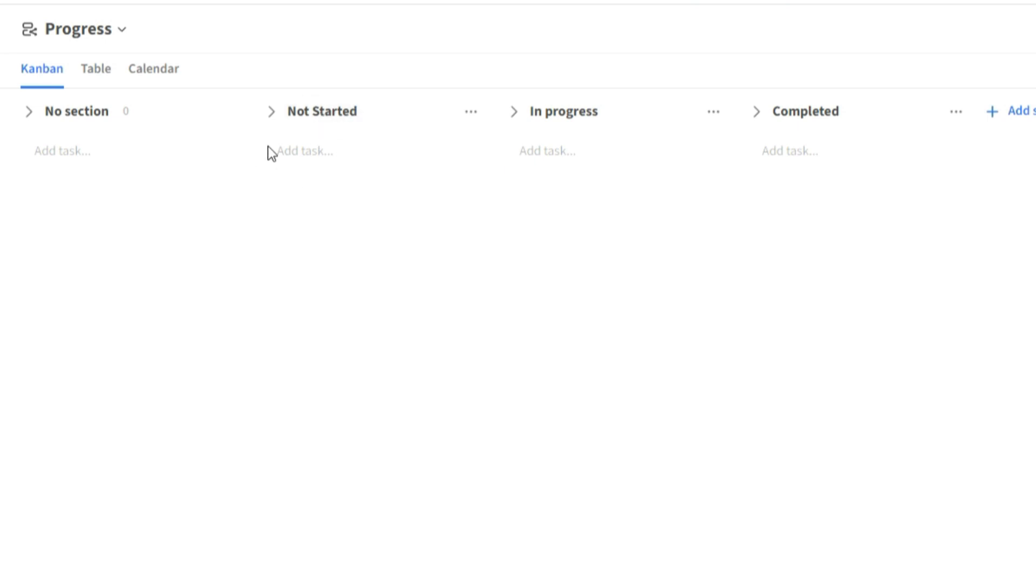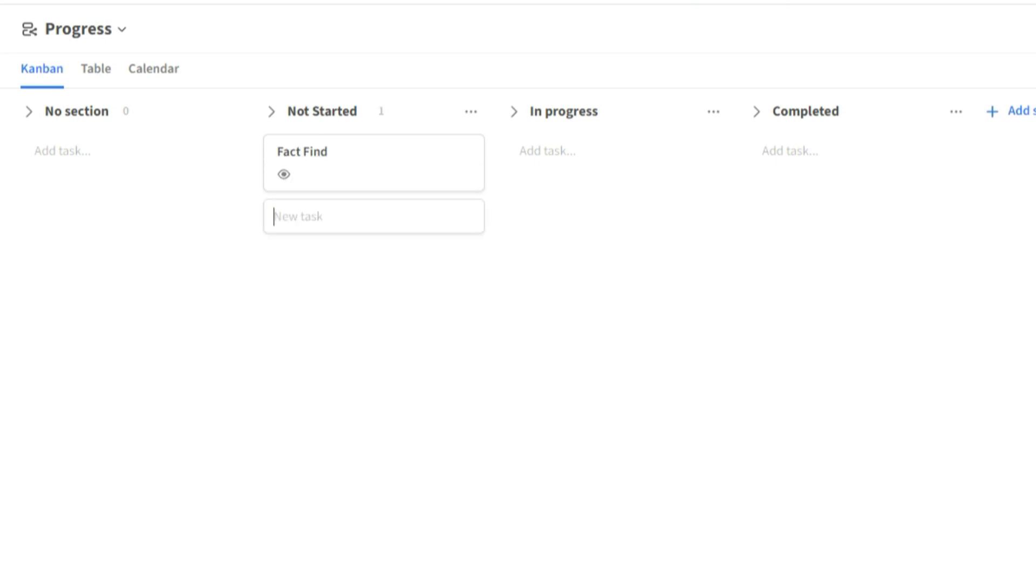And now under each section, we have this task area. We can click add task and we can say fact find. We can then say another task. And now just like that, it's so easy to create tasks, which is really nice, because we don't need to click on loads of things.